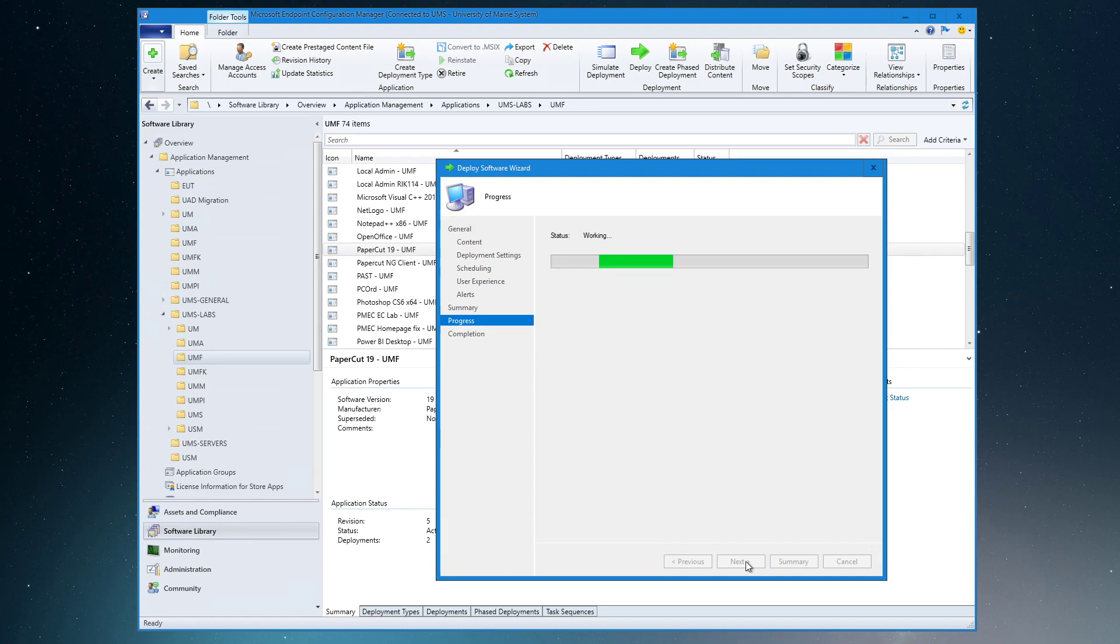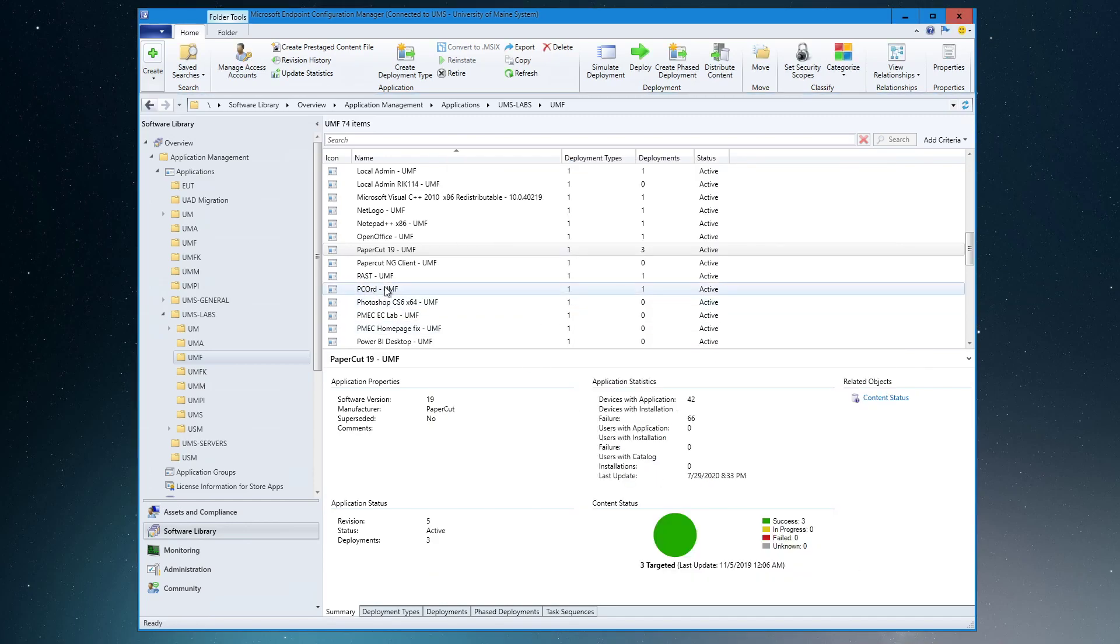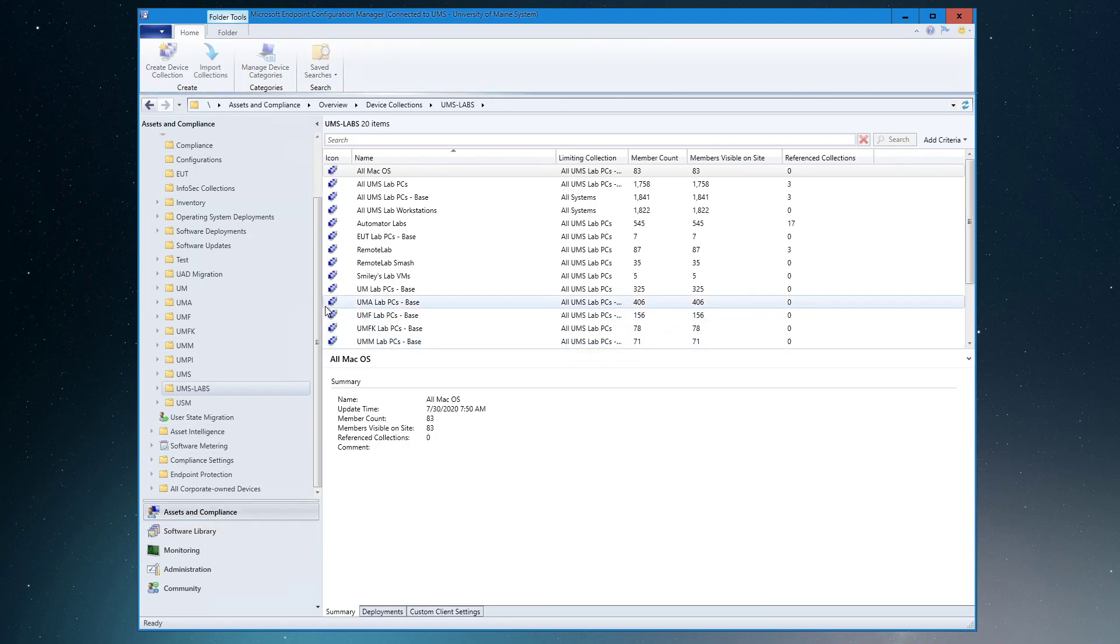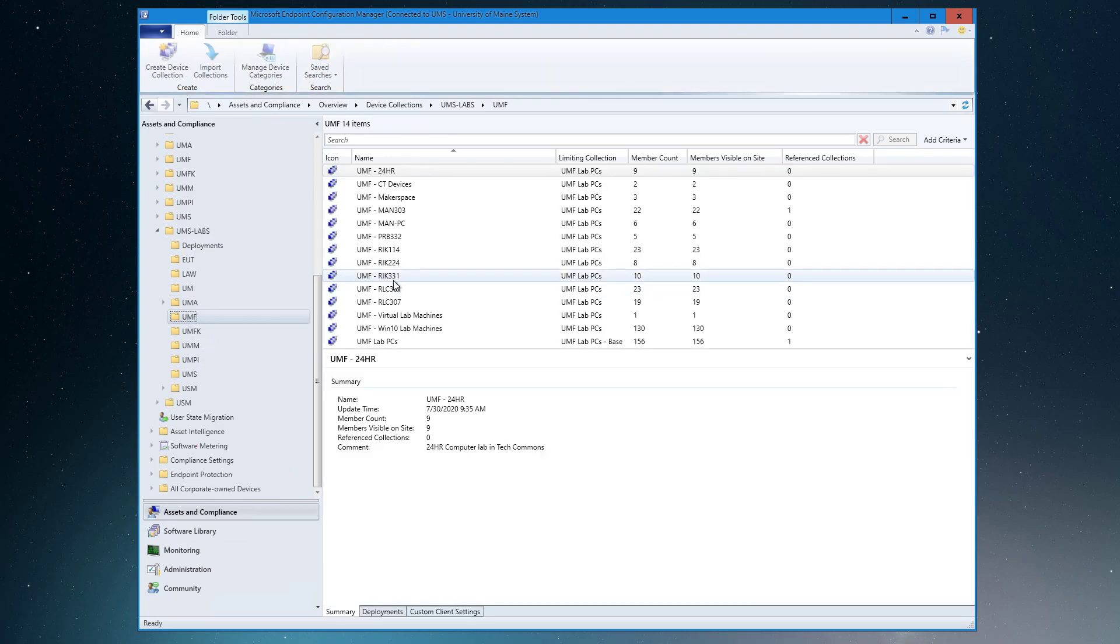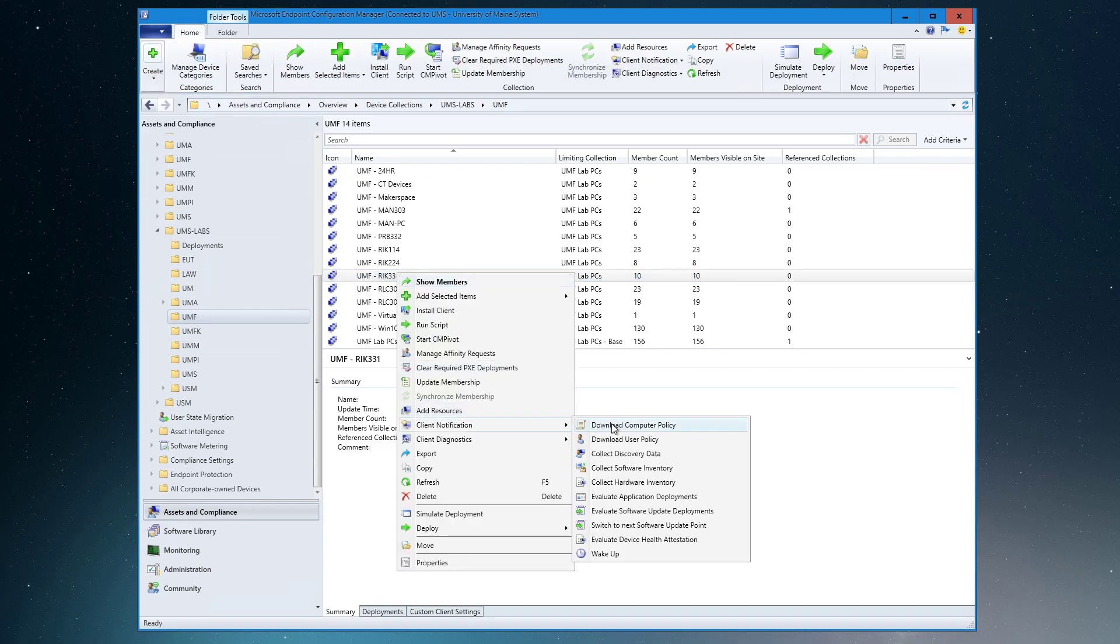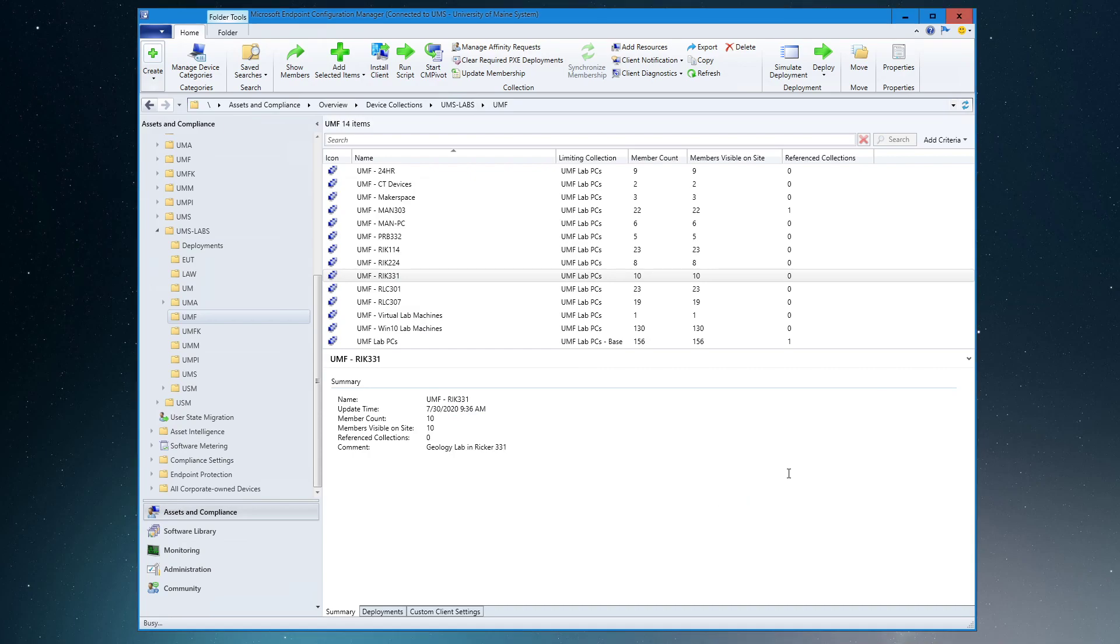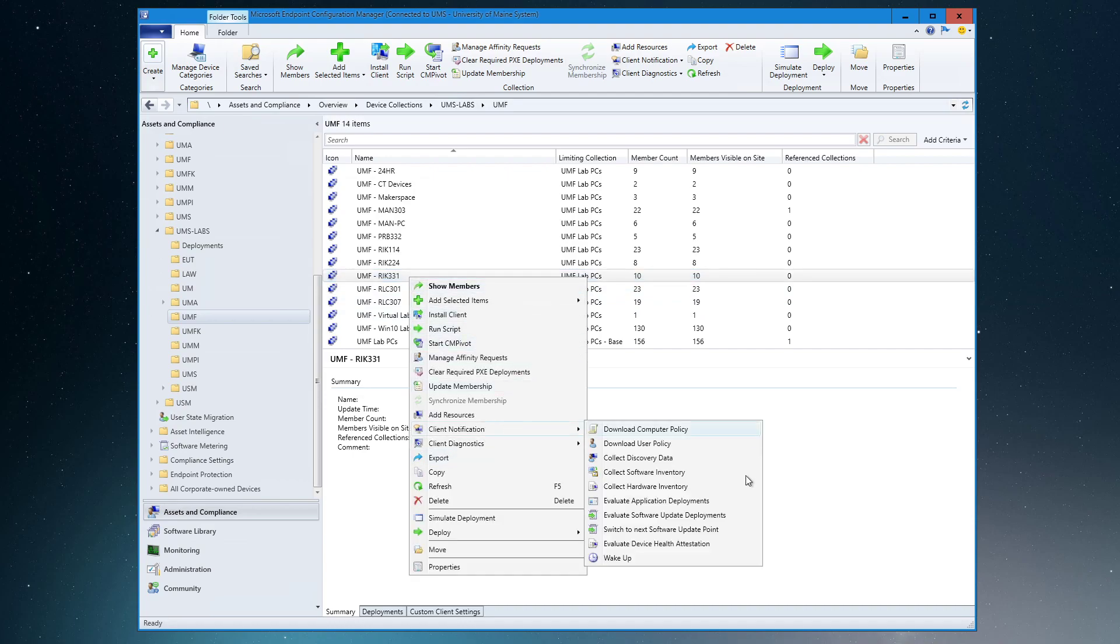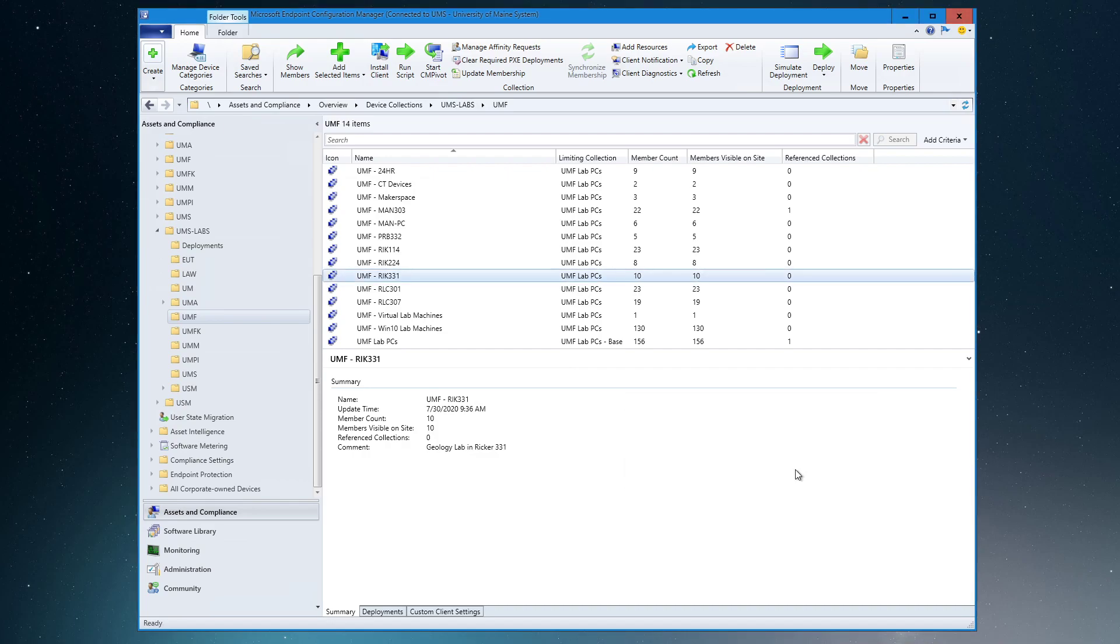So that's making the magic happen. What we can do now to help move this along and keep an eye on it is we go back to the assets and compliance, take a look at the lab, and do two client notifications. The first one is download computer policy. We use this whenever we do a deployment basically. If we were to deploy software to Software Center or deploy a baseline configuration, the computer doesn't know about it until we tell it to download that policy. And then I try to give that five minutes, but for the sake of the video—and because I'm pretty sure these machines are off and will stay off for now—I'm going to go ahead and evaluate application deployments.